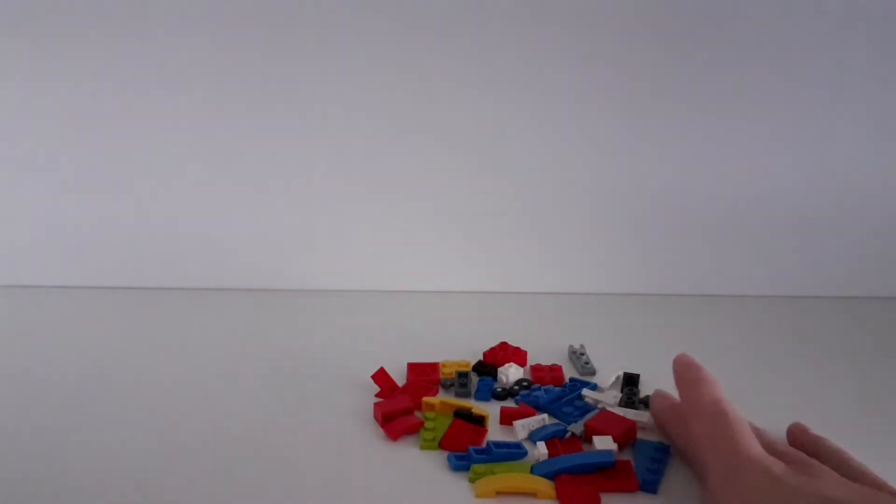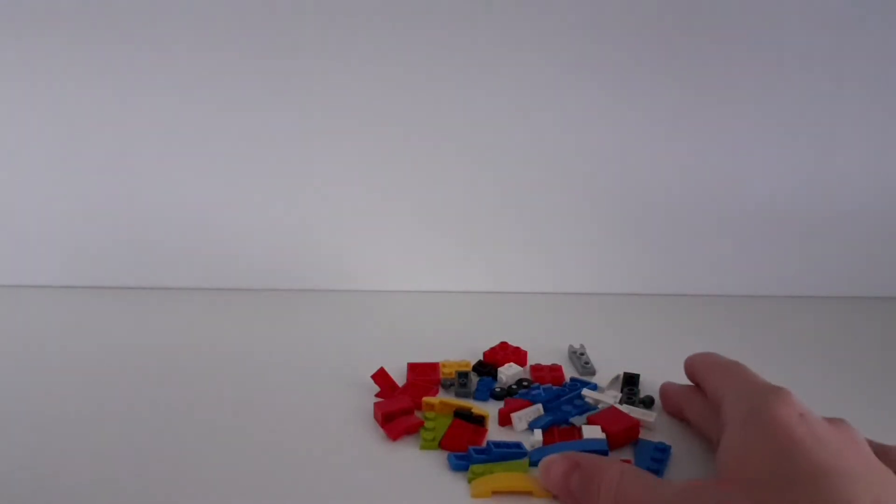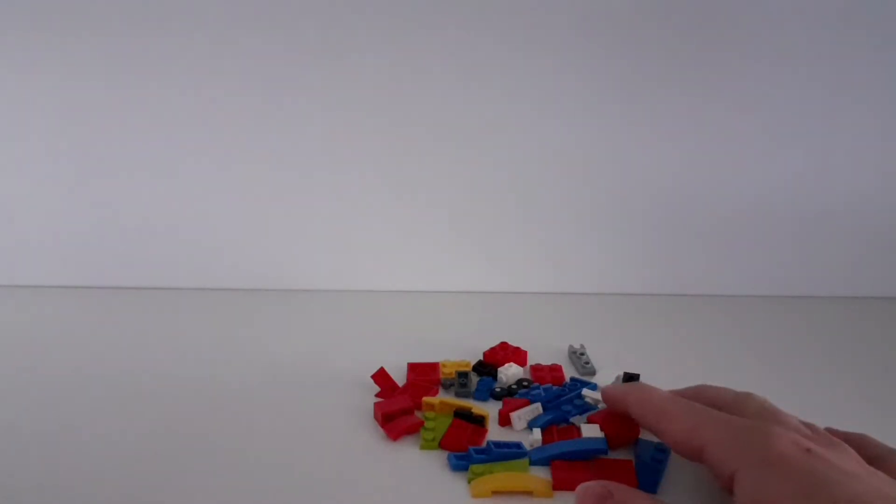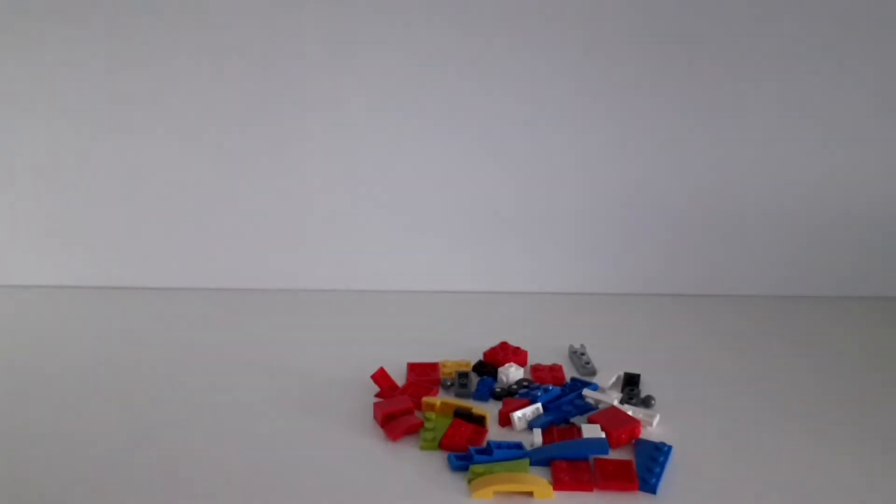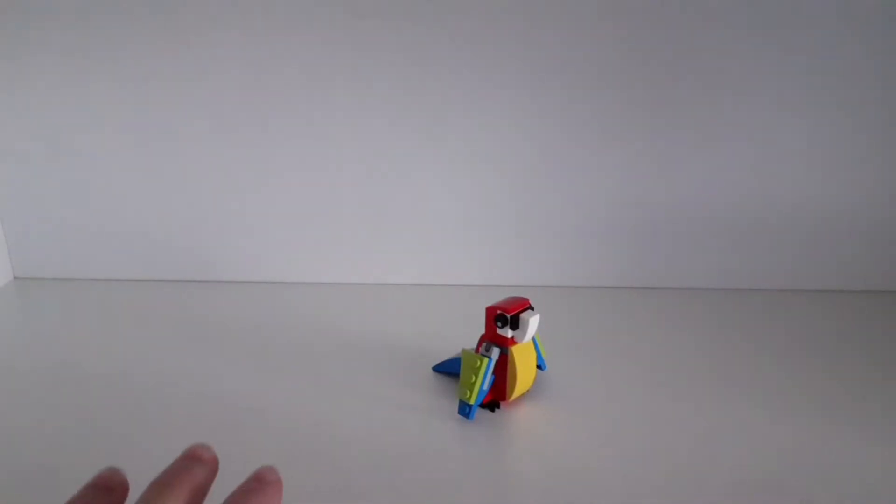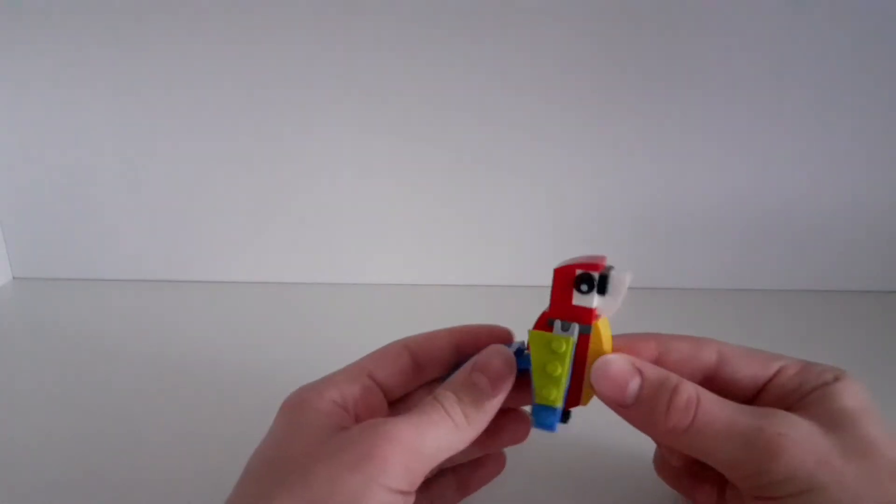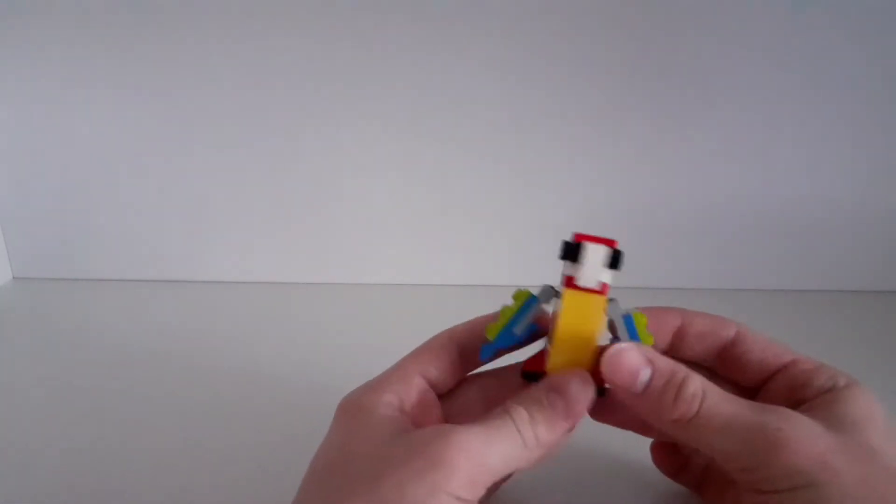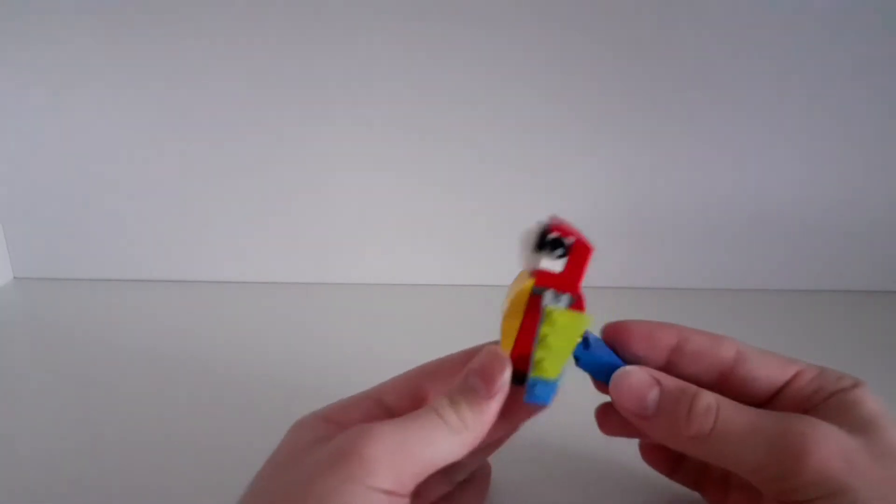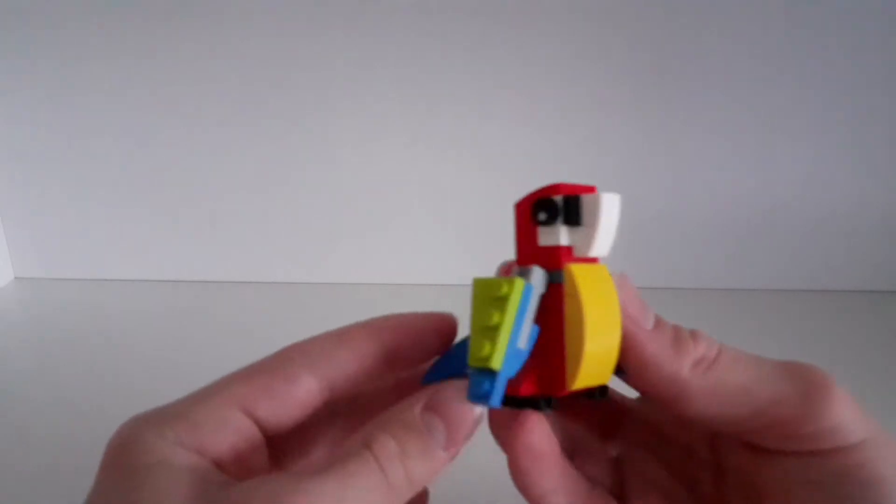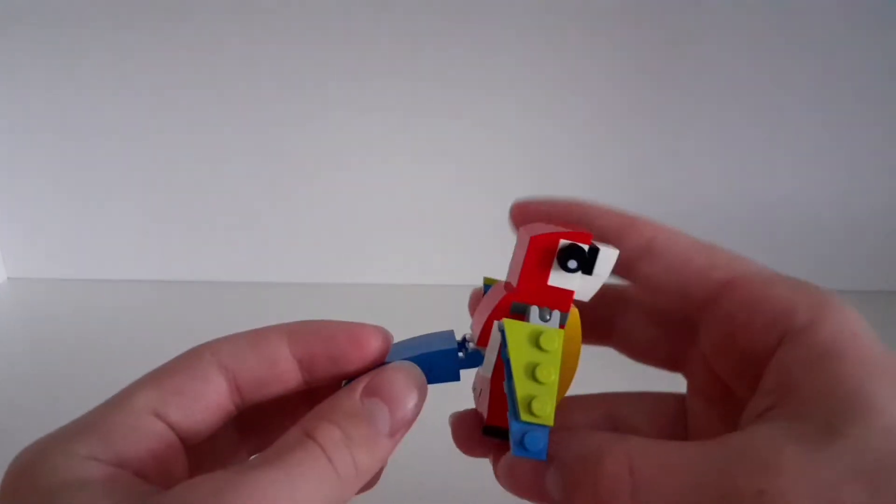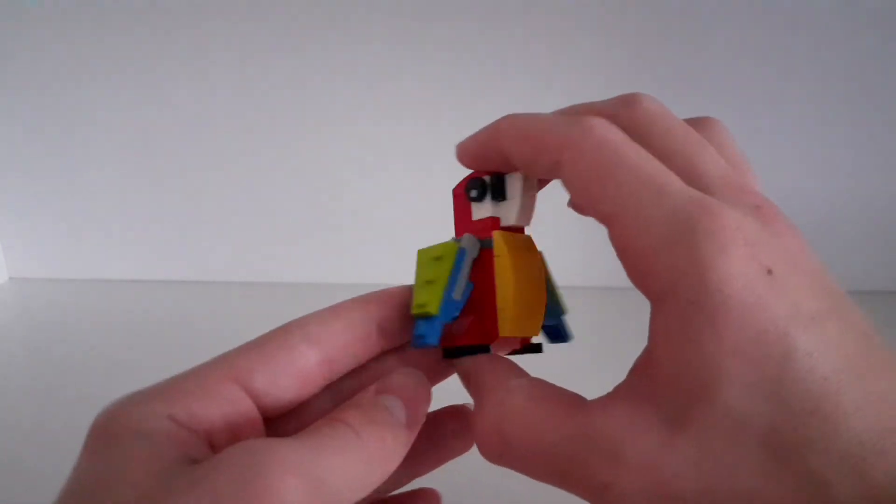After I build it, I will show you the finished parrot. So here is the finished parrot. I think it looks pretty cool. I like it very much. As you can see, it's very small, but it looks pretty cool.